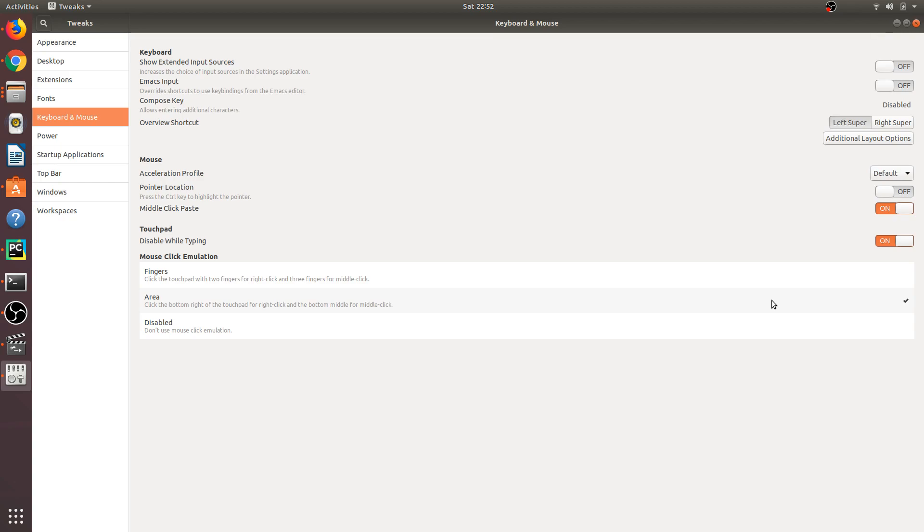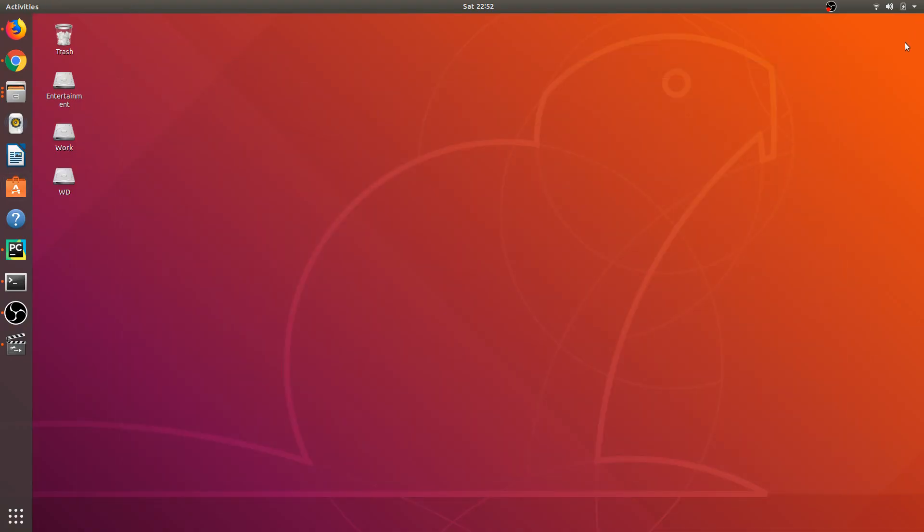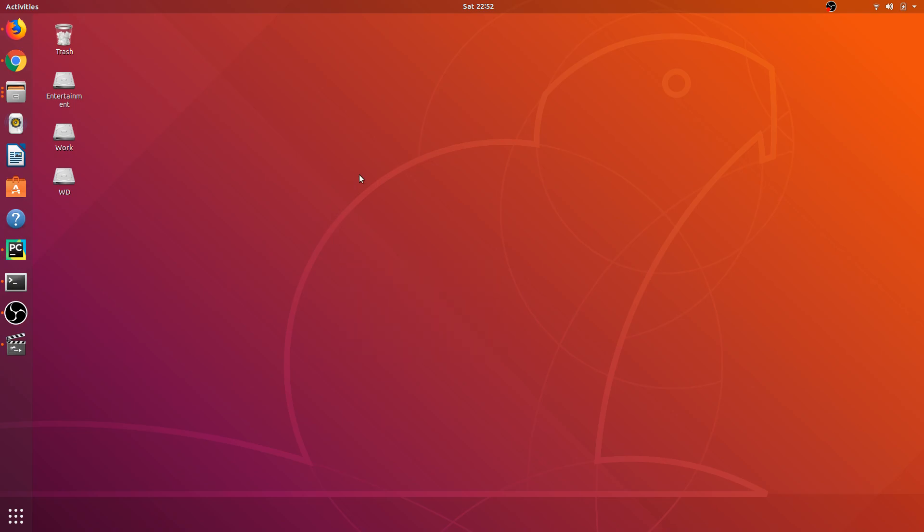And this is how it will work. Let me close it and test how it's working. As you can see, it's working—I'm able to right-click with my touchpad.